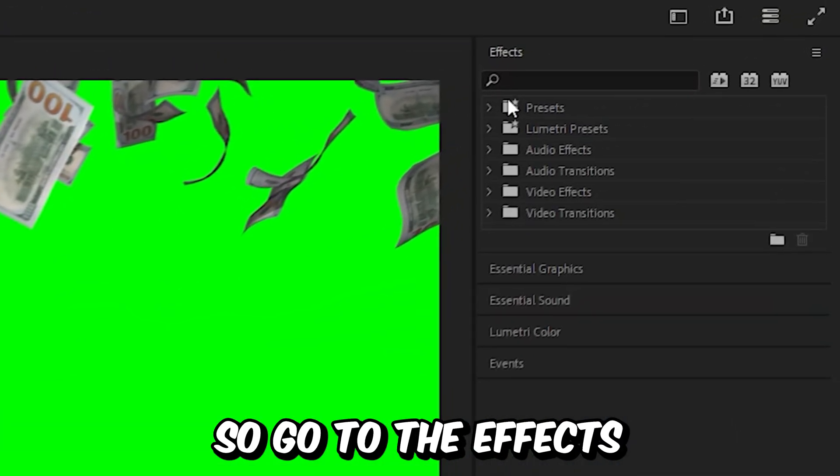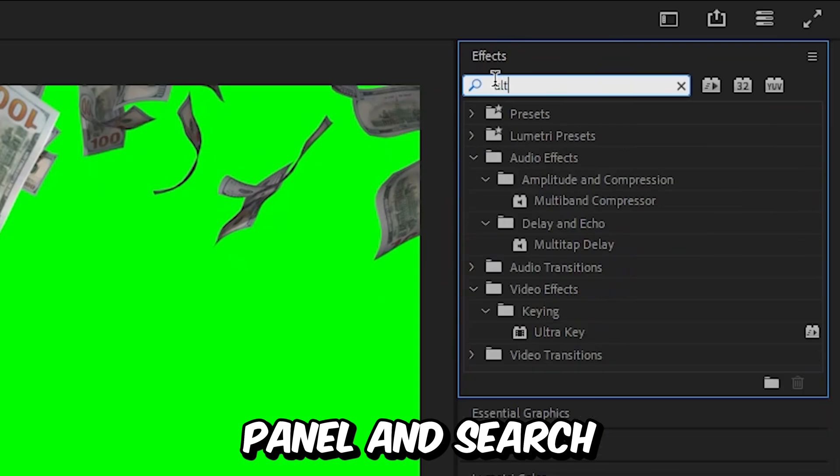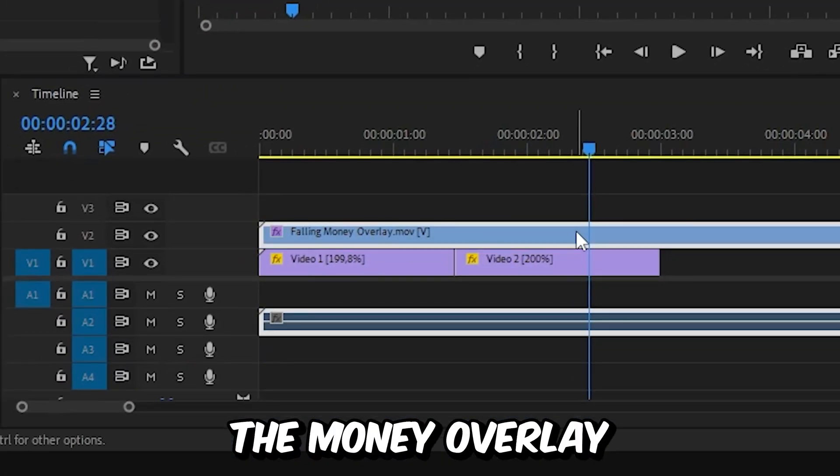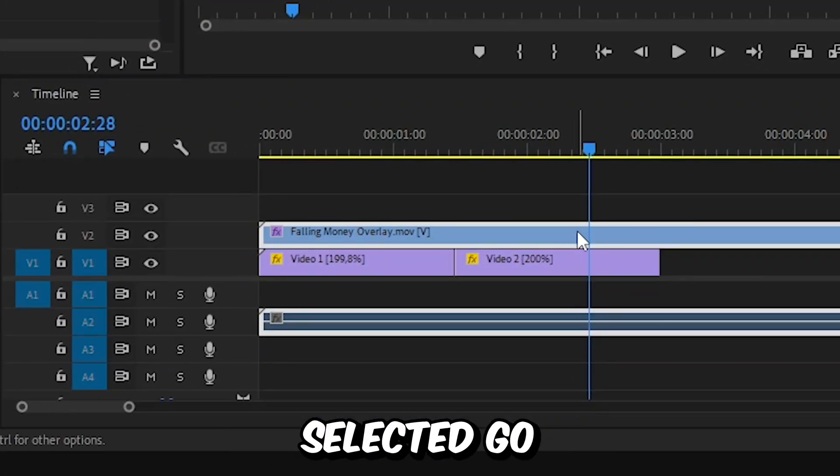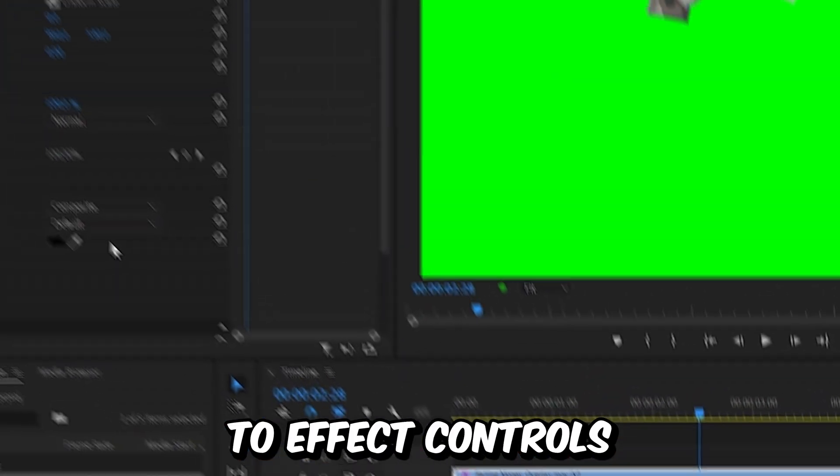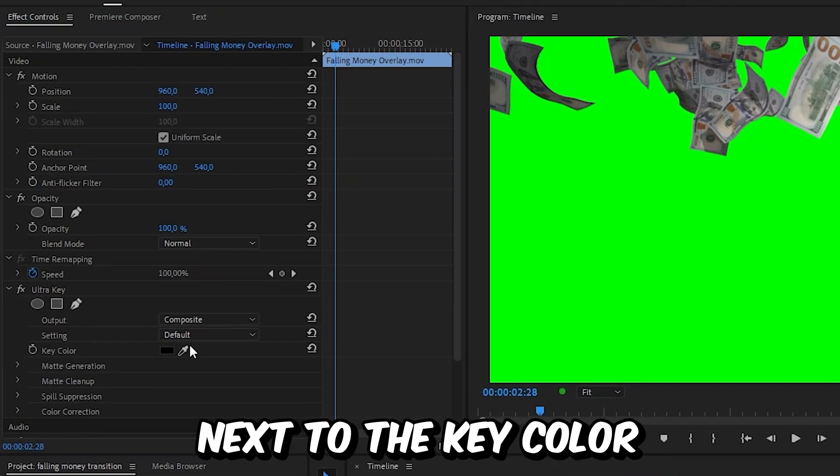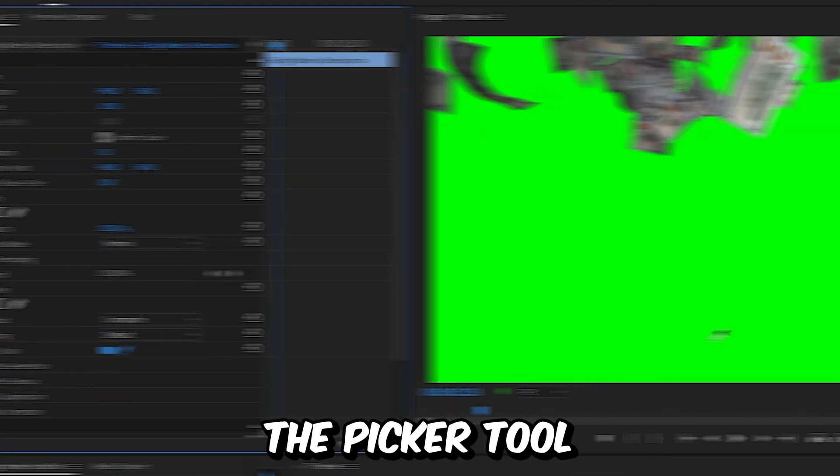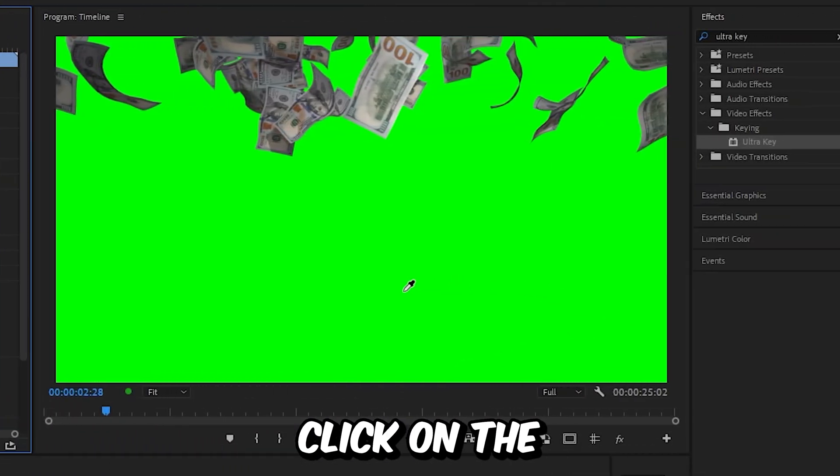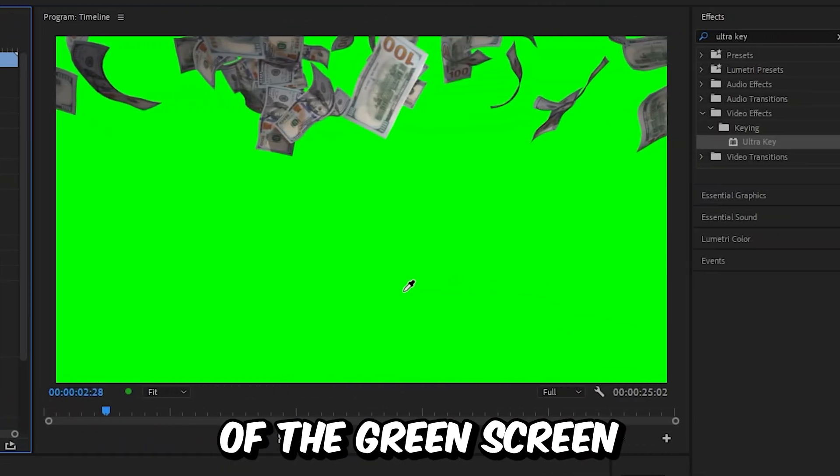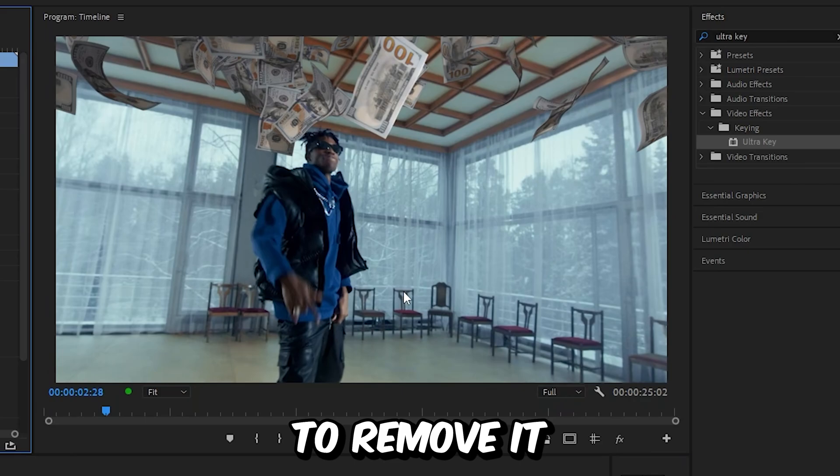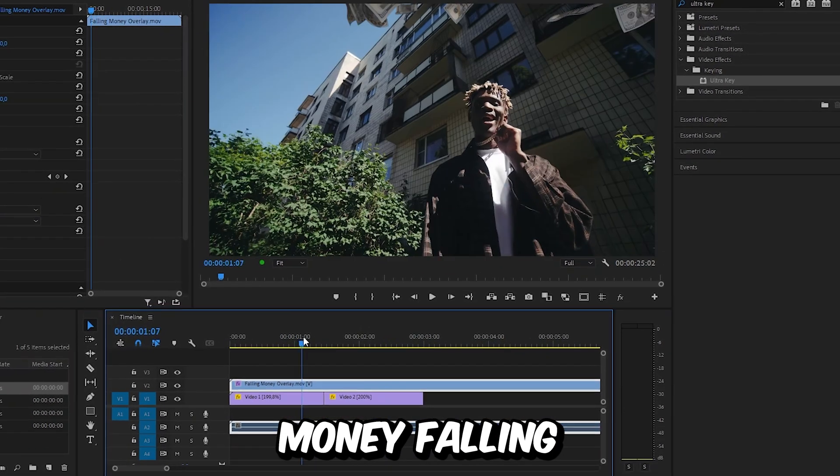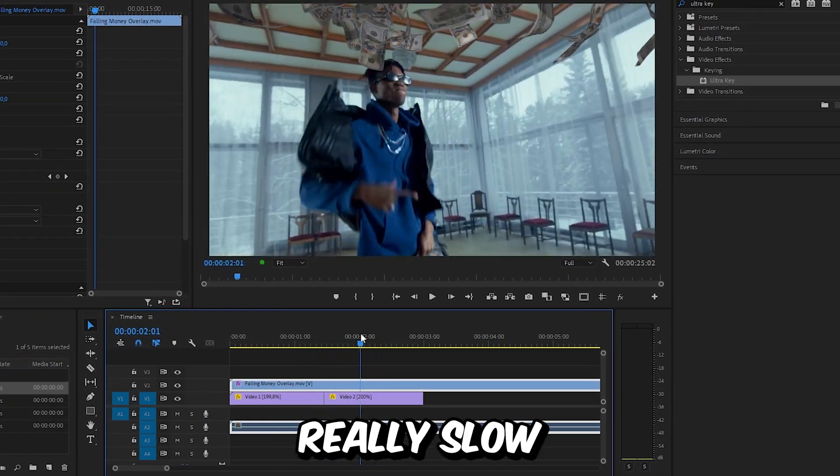Go to the effects panel and search Ultra Key, then apply the effect to the money overlay. With the layer selected, go to effects controls. Next to key color, click on the picker tool and now simply click on the green color of the green screen to remove it.